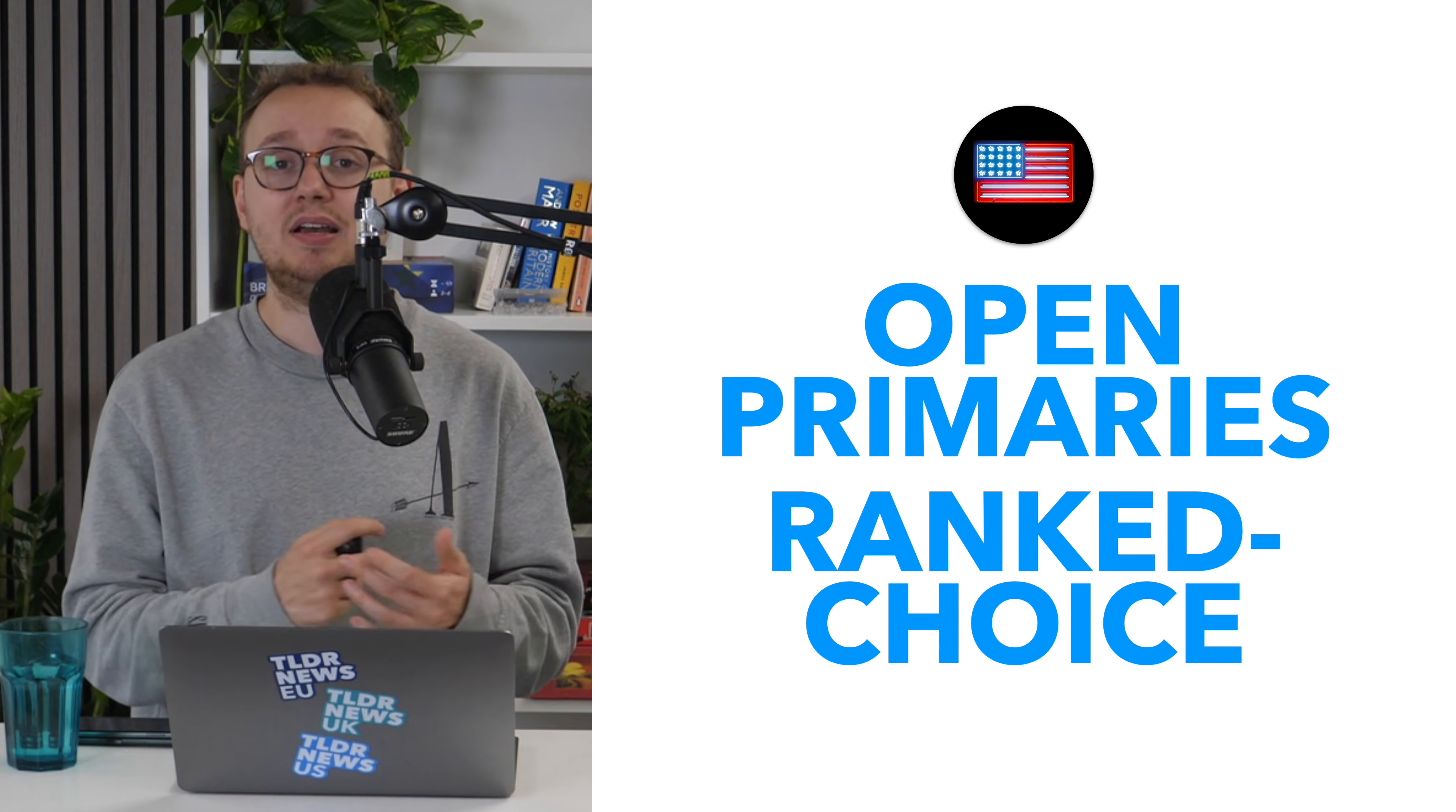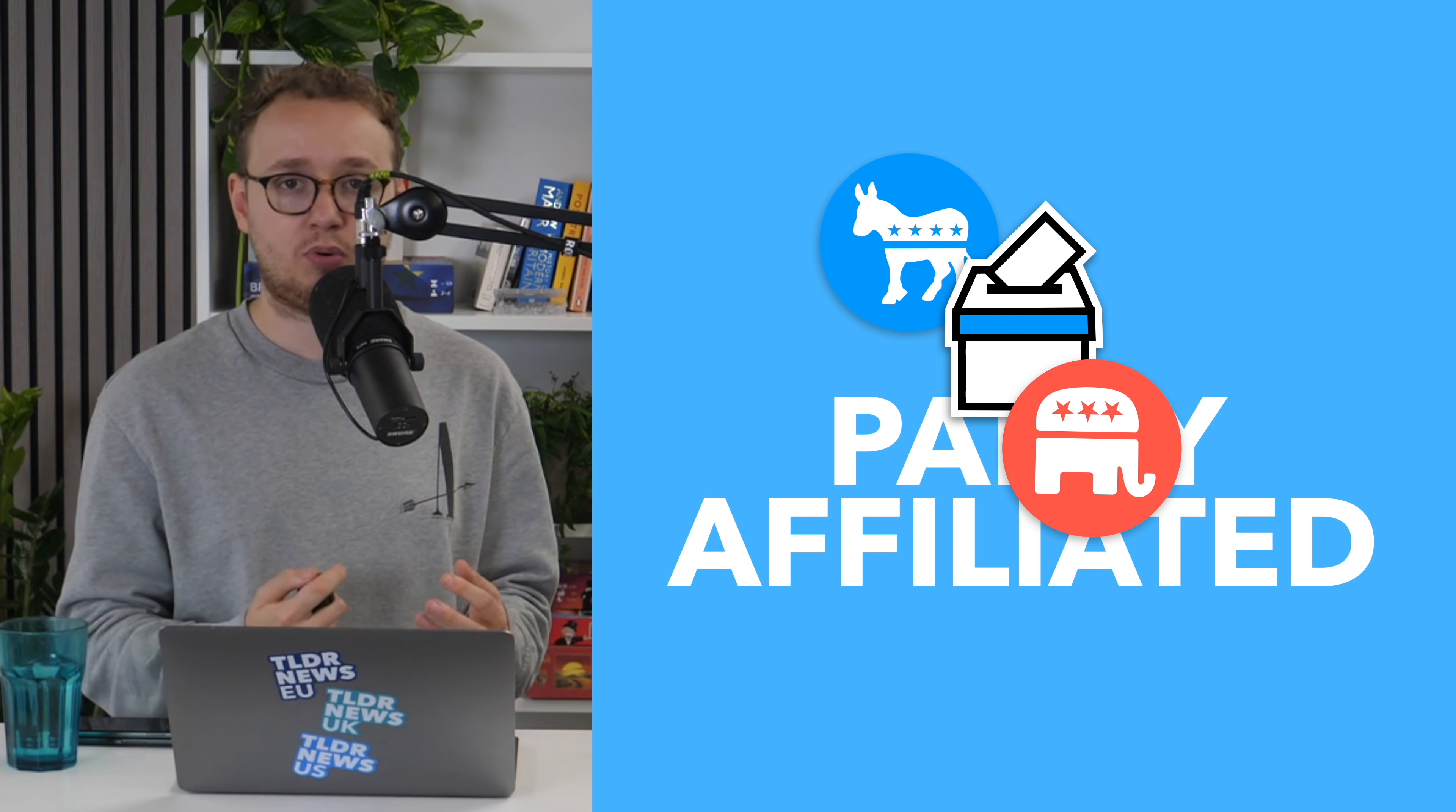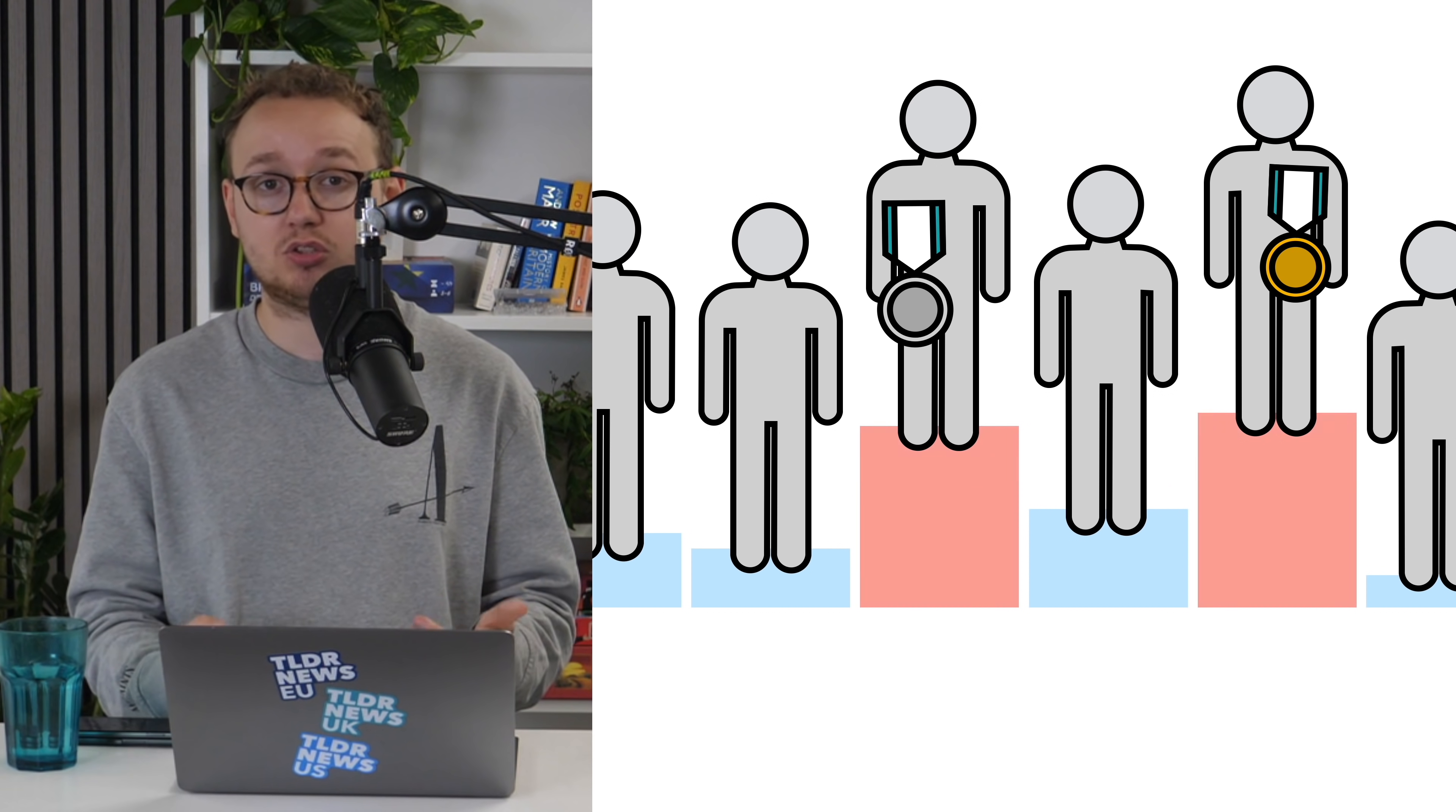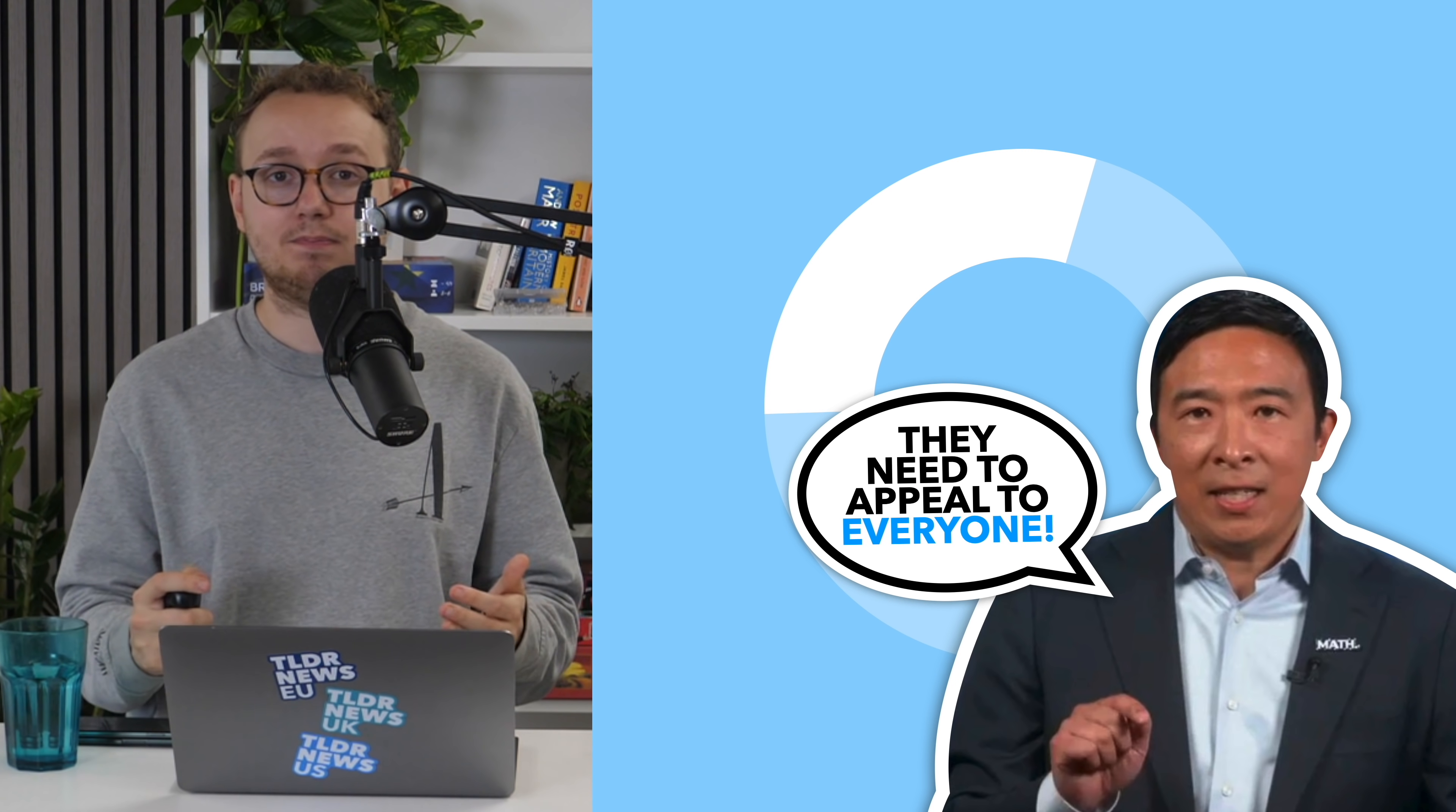Yang's solution to this is to move to party-unspecific primaries. Essentially, instead of two separate primaries for each party, you'd have one primary where all of the candidates compete against each other. The two candidates who won the most votes would then go through to the final round, where they'd compete in a runoff. According to Yang, this would mean that politicians wouldn't just be appealing to the 30% of party-affiliated voters. Instead, they'd be appealing to the whole electorate.